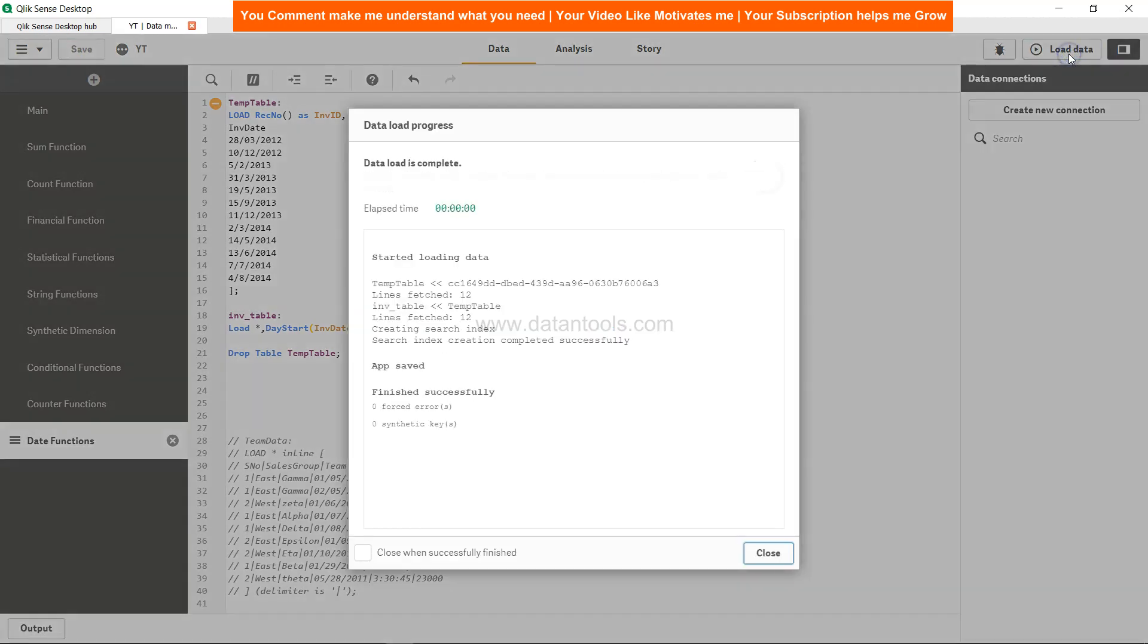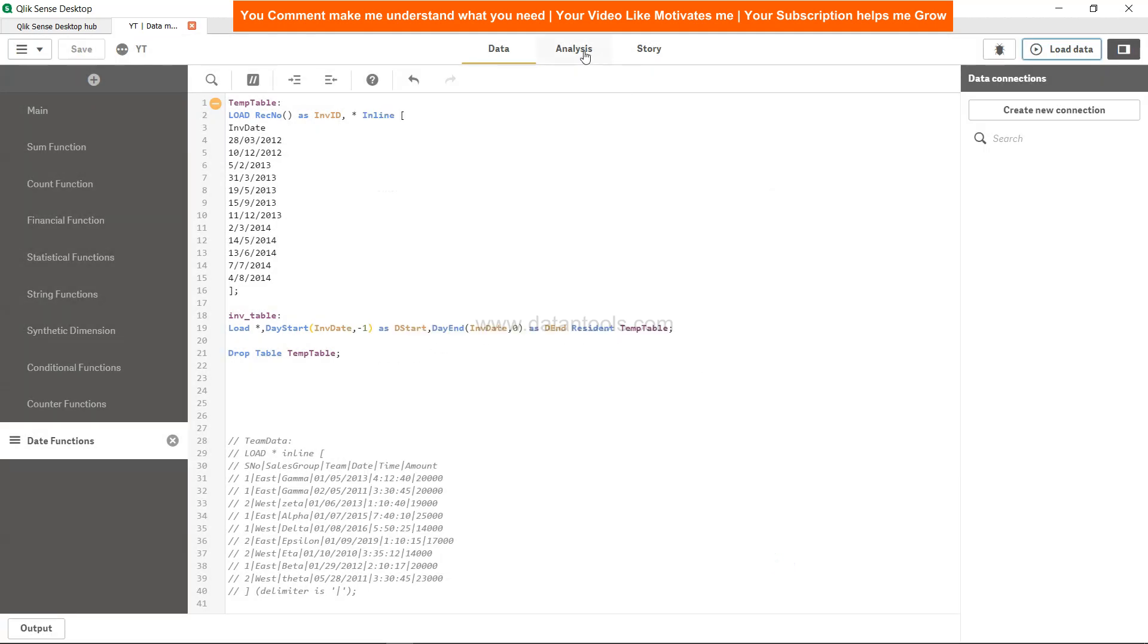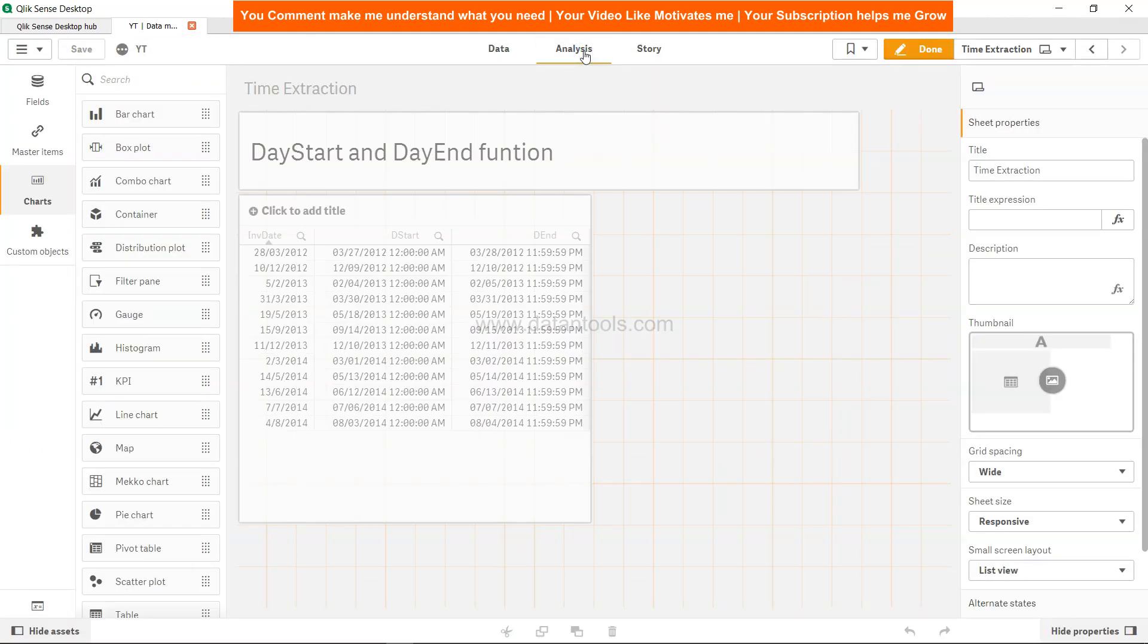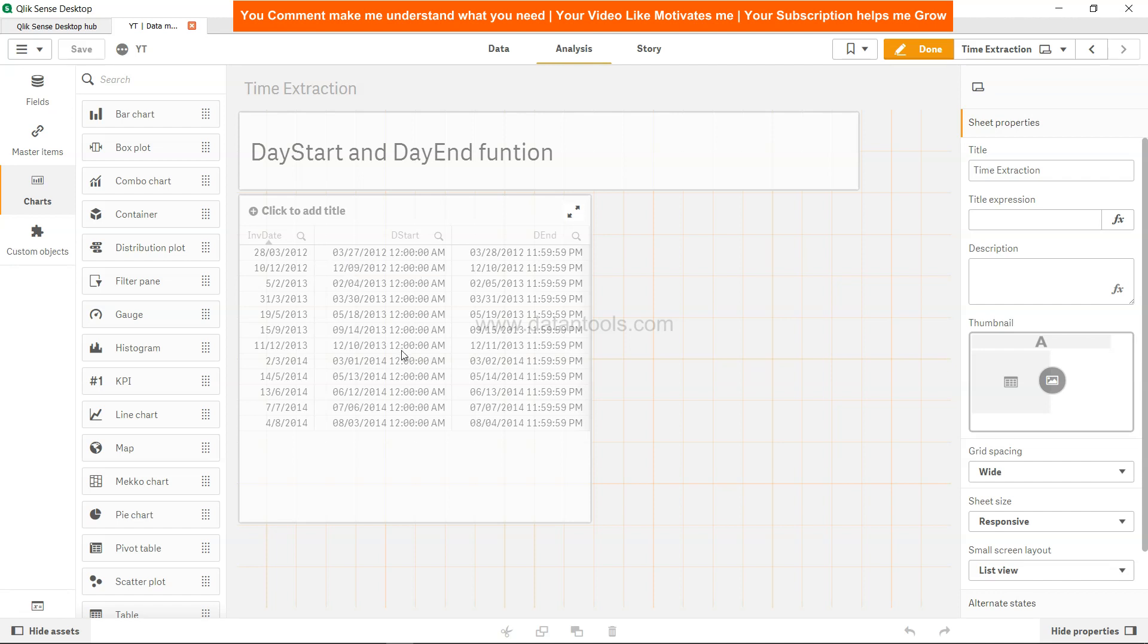Now if you see, from 20th of March it has changed to 19th of March. So that means we have gone one day back, and that's the sort of plus and minus we can do.